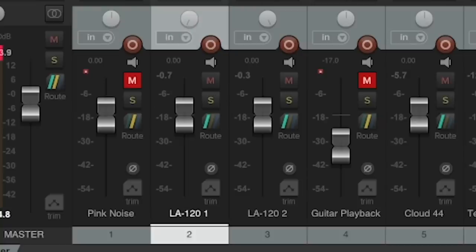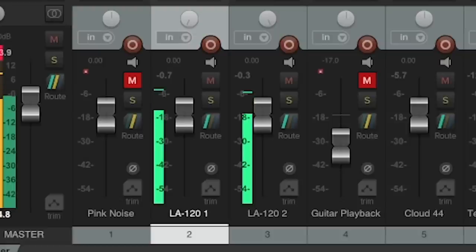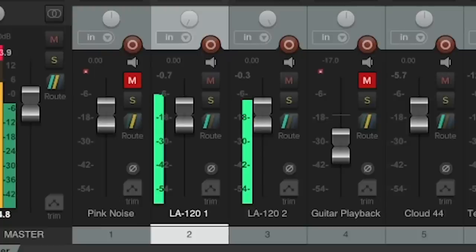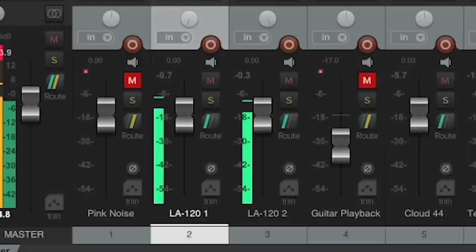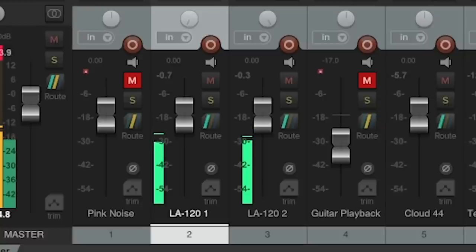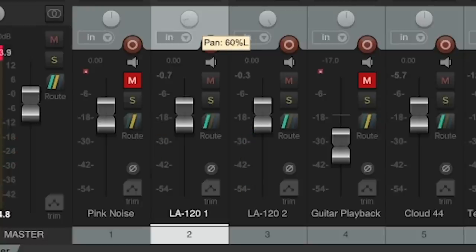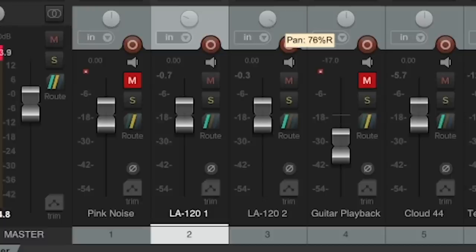The mics don't necessarily need to be panned hard left and right — you could experiment with subtle or very wide stereo images. We can experiment with panning them maybe 40% or so to the left and right, rather than hard left and right.